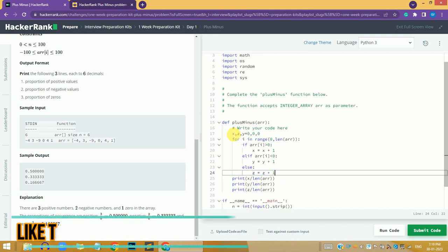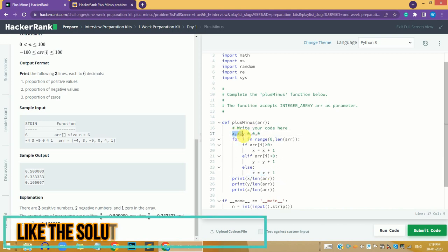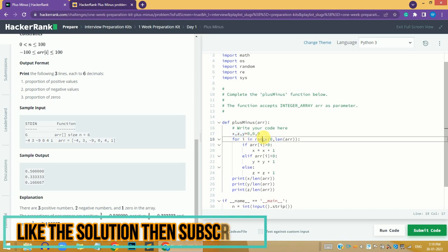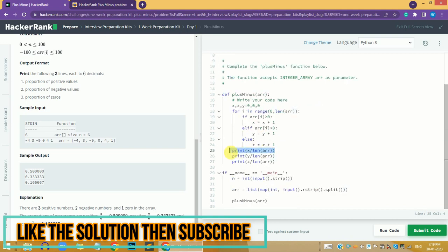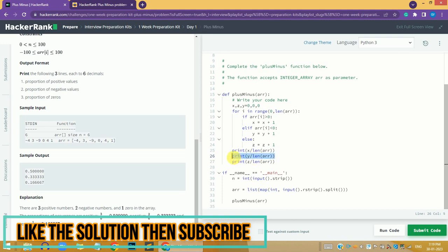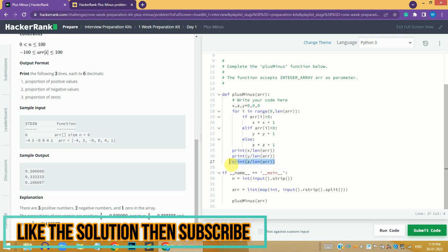The x, y, and z variables hold the number of positive, negative, and zero values in the array. The print statements output the proportions of positive values, negative values, and zeros respectively.